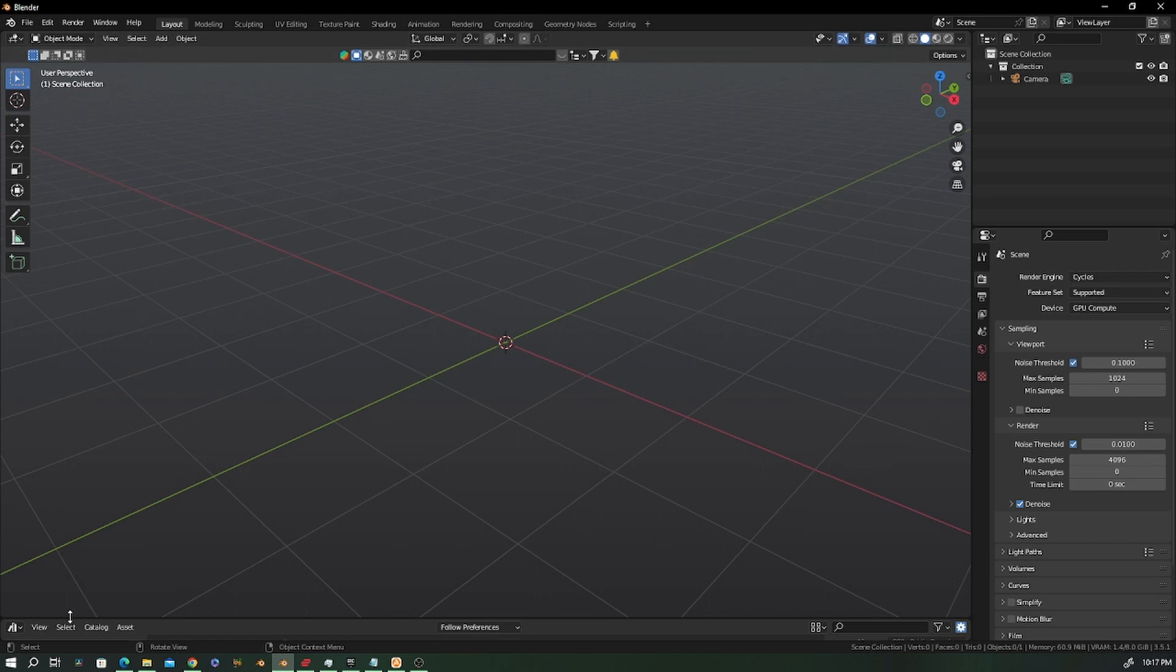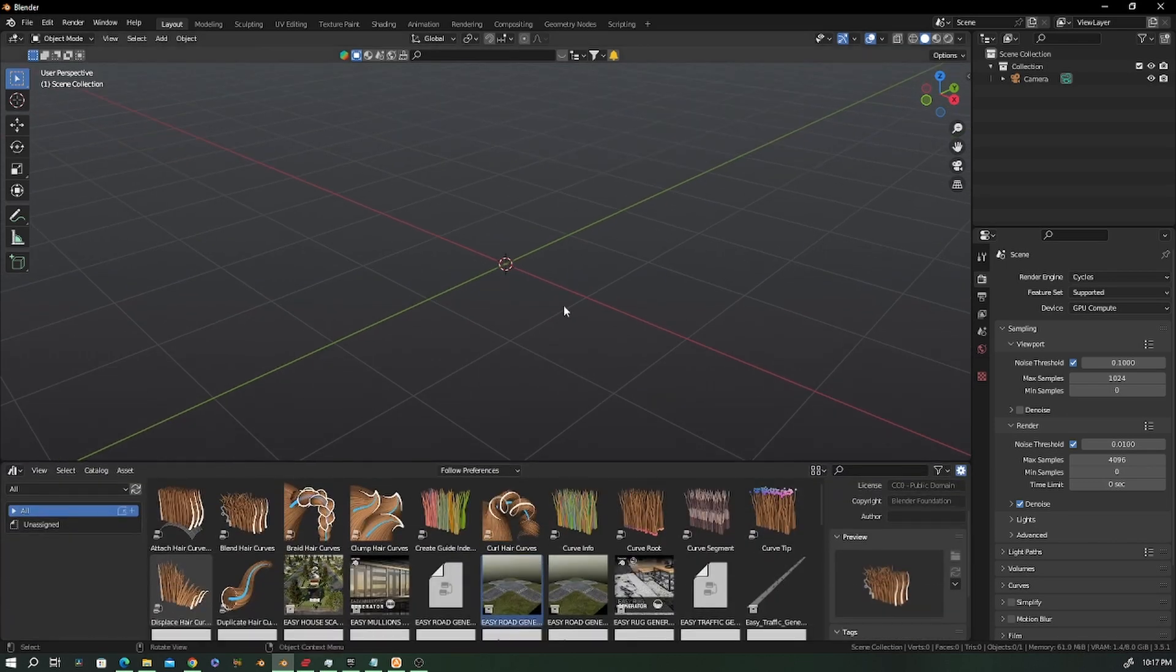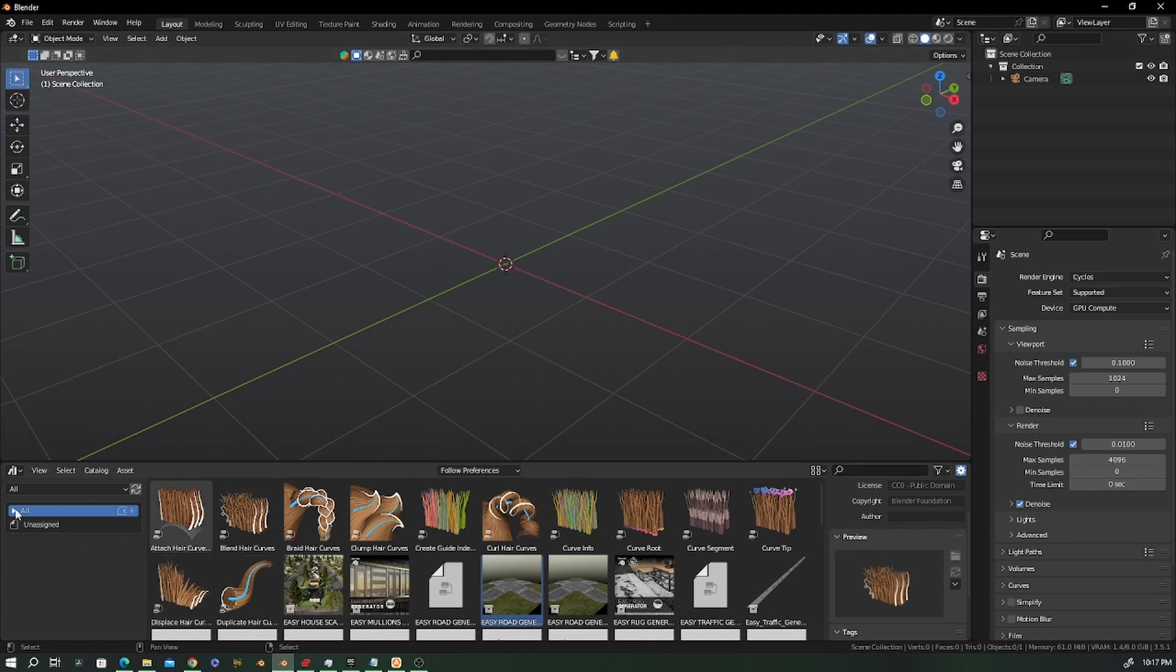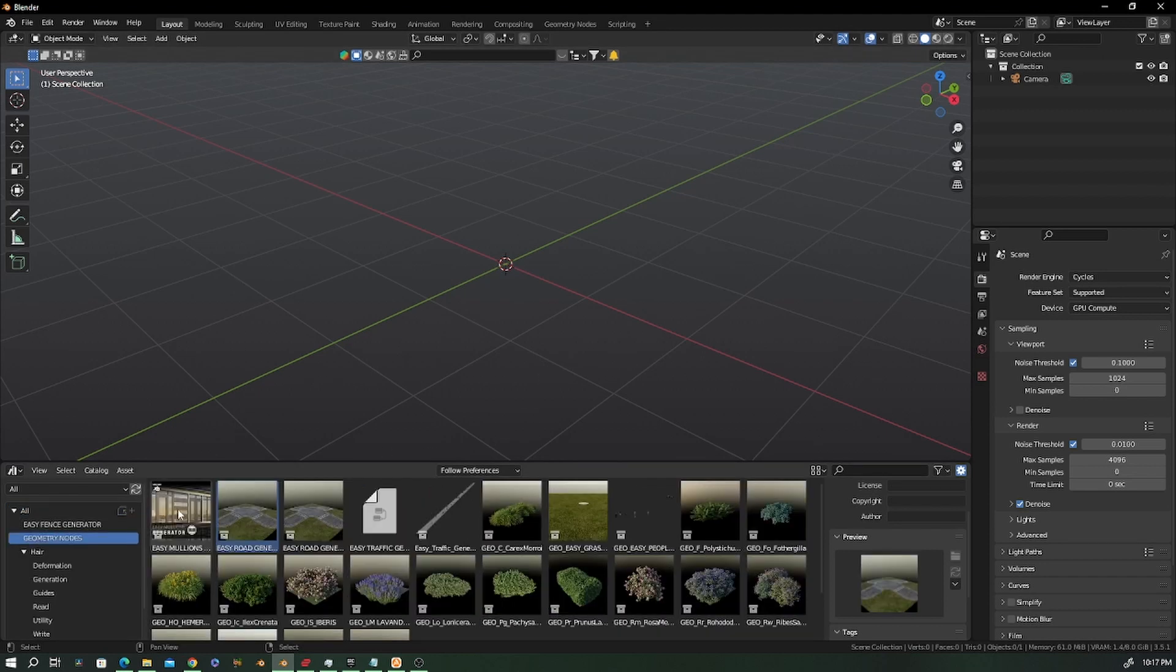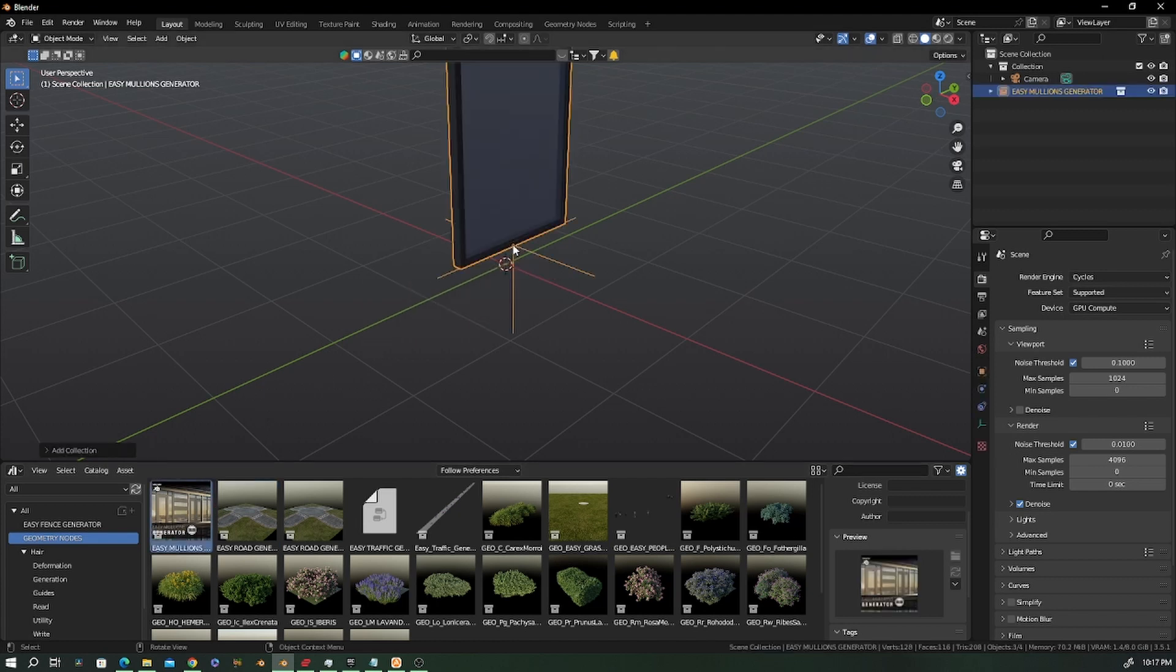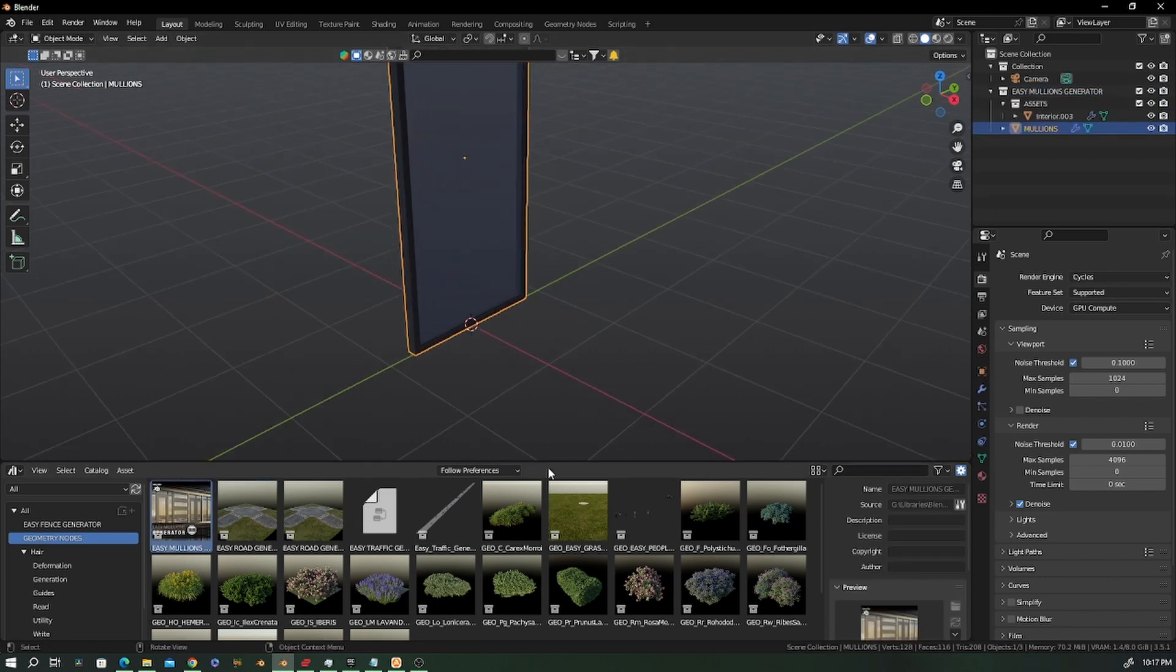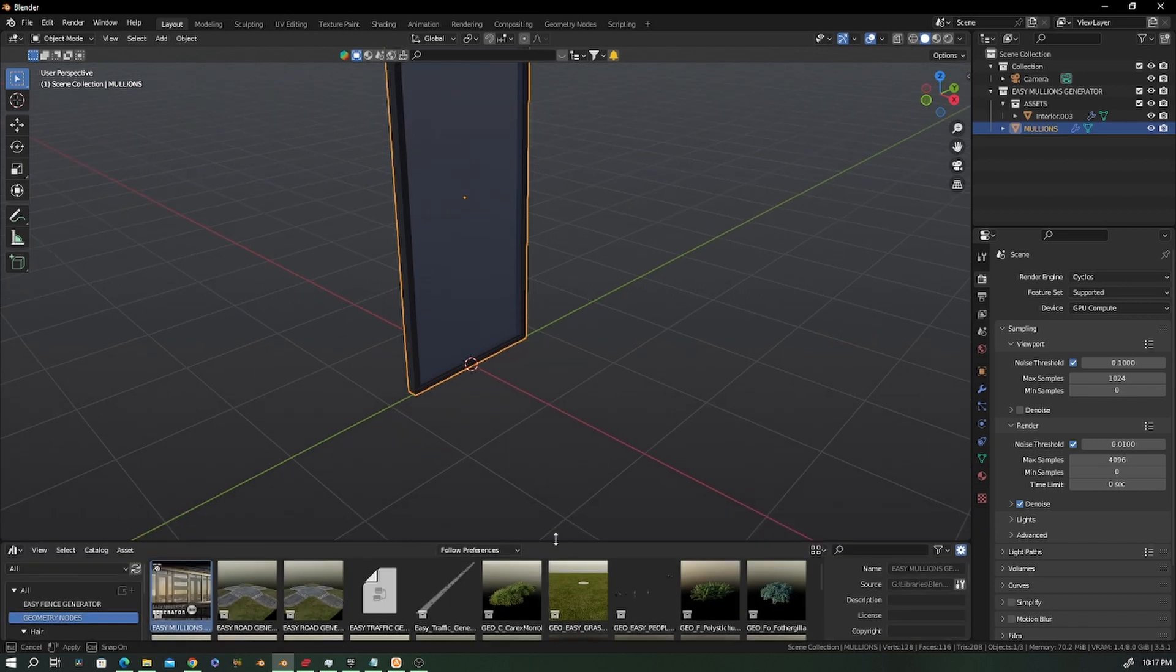First of all, the Mullion Generator is now an asset, so you can always add it to your asset browser and you'll see this icon here. You can drag and drop to your scene, press Ctrl+Z, and voila, you have your Easy Mullion Generator.